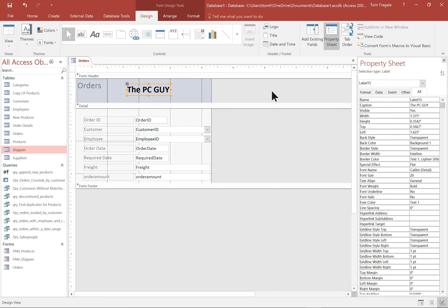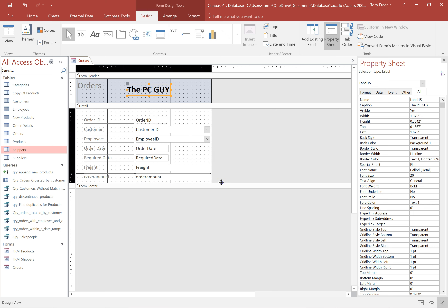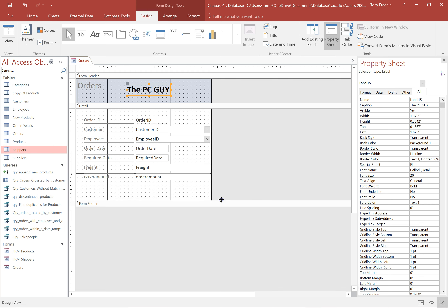Let's try another control. I want a total of the freight and the order amount. I'm going to move my mouse right above the section break to get the black cross, then drag it down a bit to give myself more room. I'm going to use the text box control — that's called AB — and this is what you do to add a calculation to a form. It works the same way on a report as well.